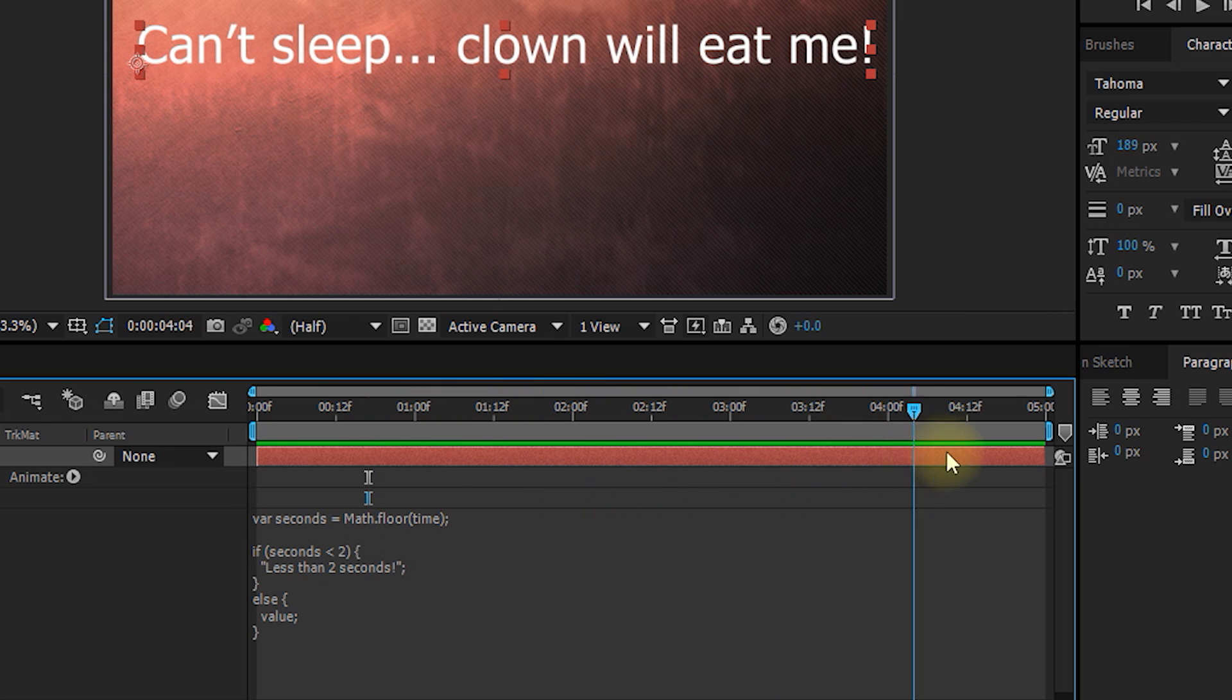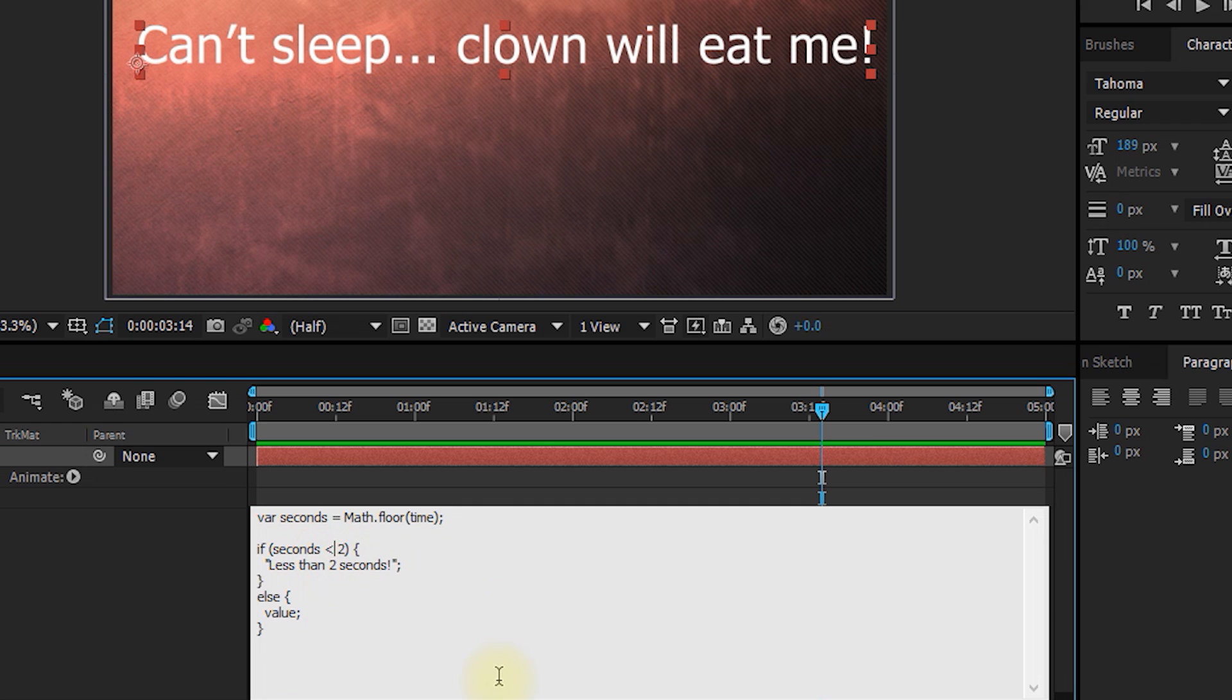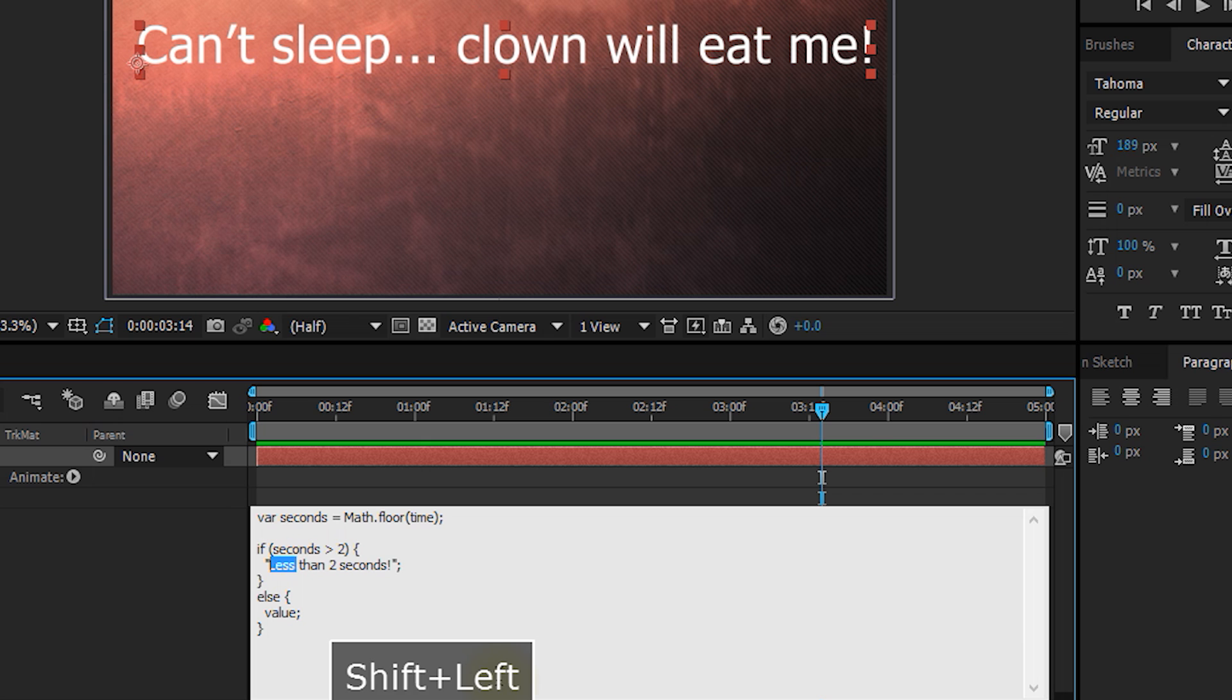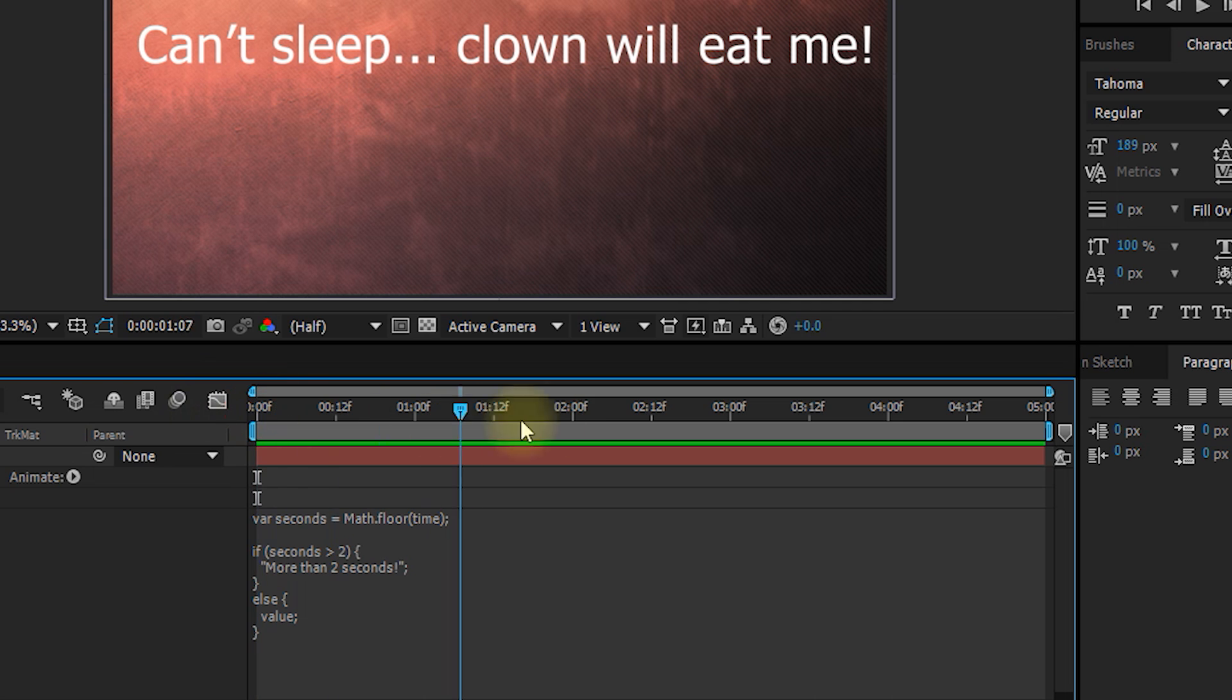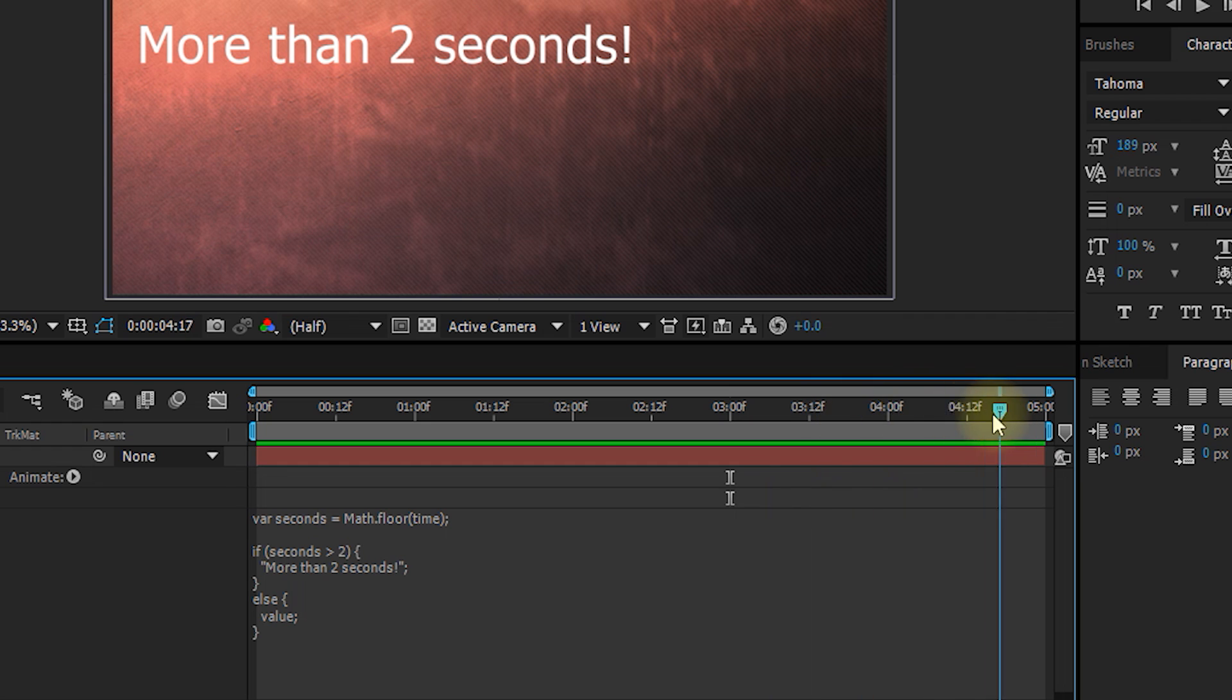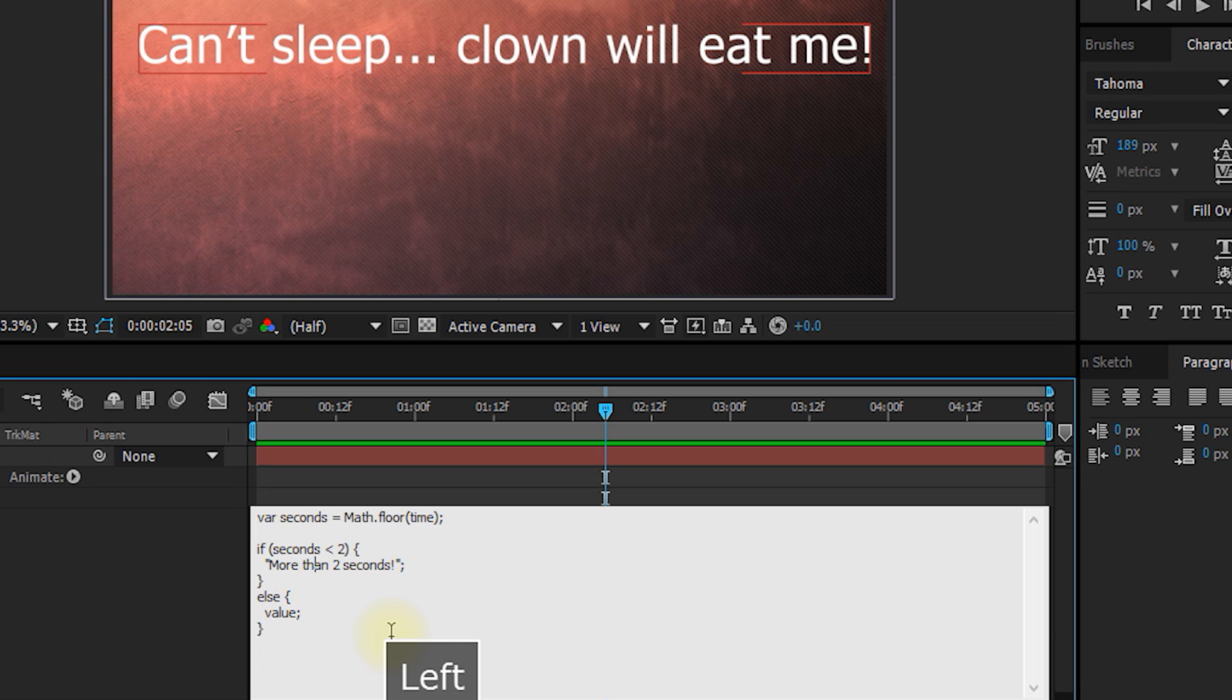We can also change this around to be an arrow to the right, which means greater than. So let's change this appropriately to say more than two seconds. So now from zero up to three seconds, we're going to see the actual text assigned to our text layer. And then from three seconds onwards, which is indeed more than two seconds, our value is simply going to say more than two seconds. Let's come back into our expression and let's change this back to be seconds is less than two seconds.